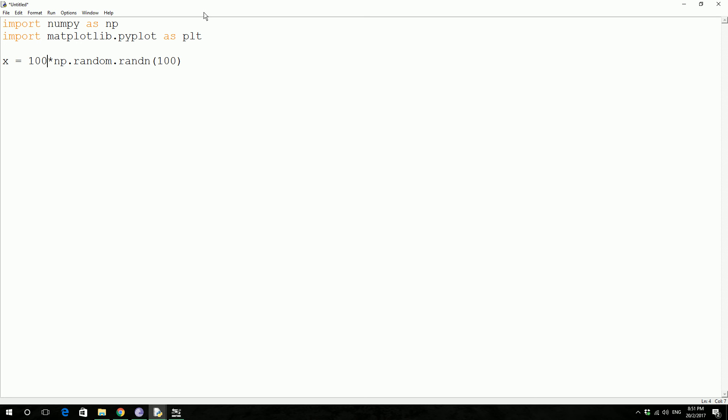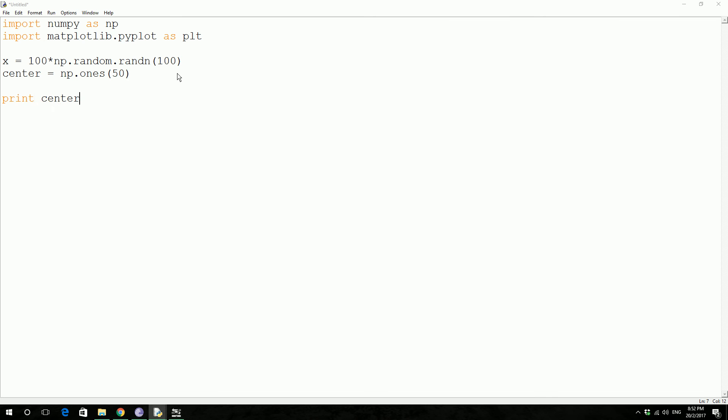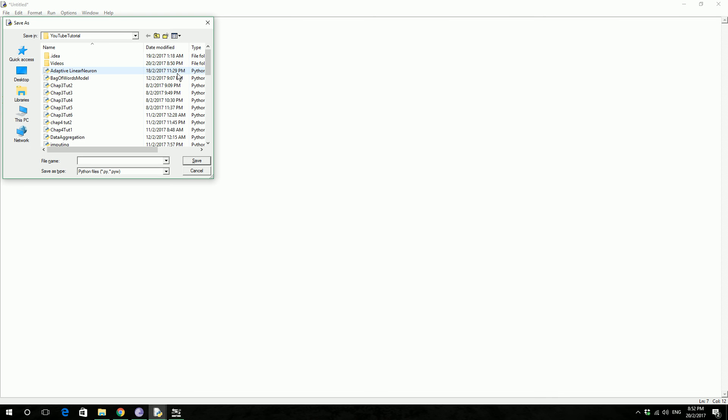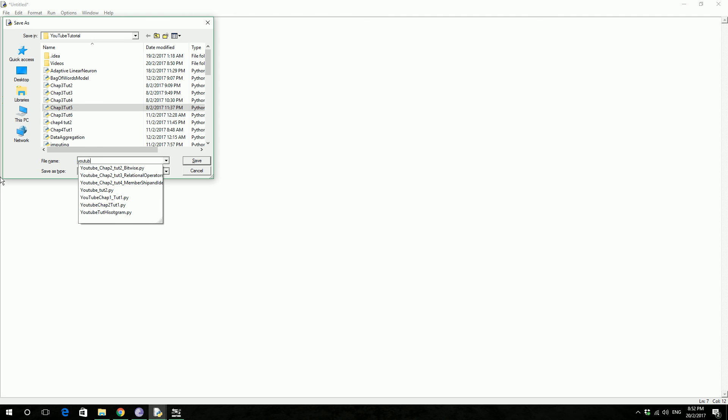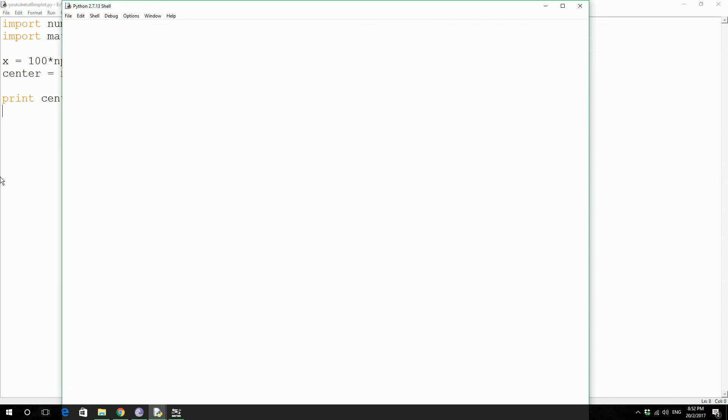Then you declare another value called center. This equals np.ones(50) times 50. I got no idea what this thing does, so you know what, shall we do first? Let's print center and see what it does. Let's save this as youtube_tutorial_boxplot.